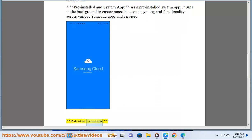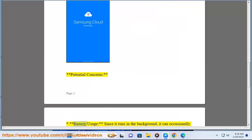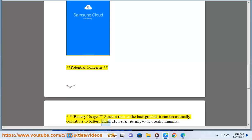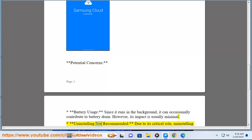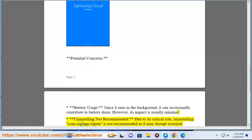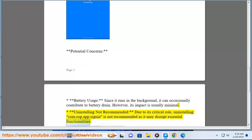Potential concerns: Battery usage - since it runs in the background, it can occasionally contribute to battery drain. However, its impact is usually minimal. Uninstalling not recommended - due to its critical role, uninstalling ComAsp.AppSignIn is not recommended as it may disrupt essential functionalities.